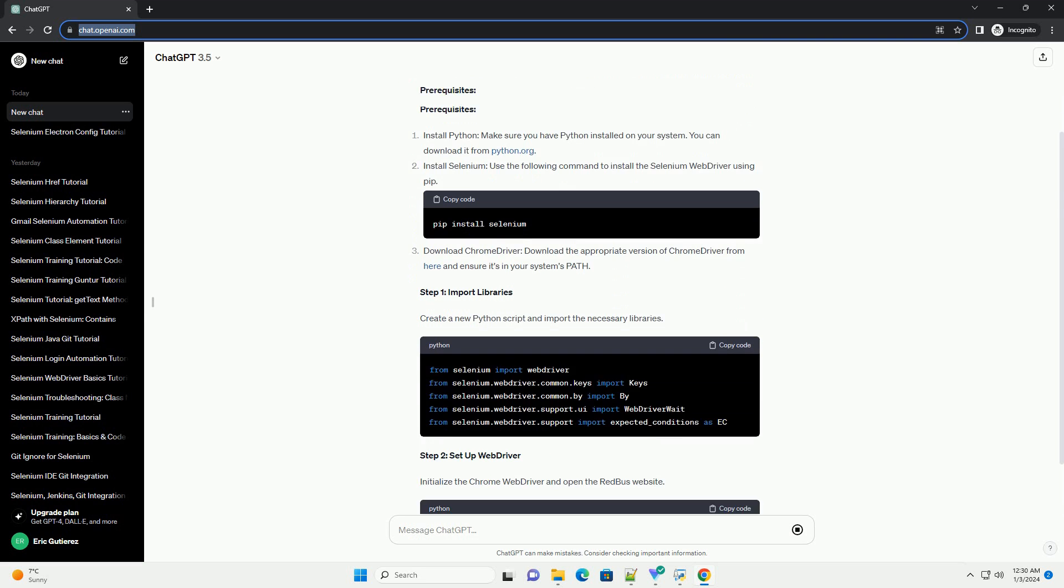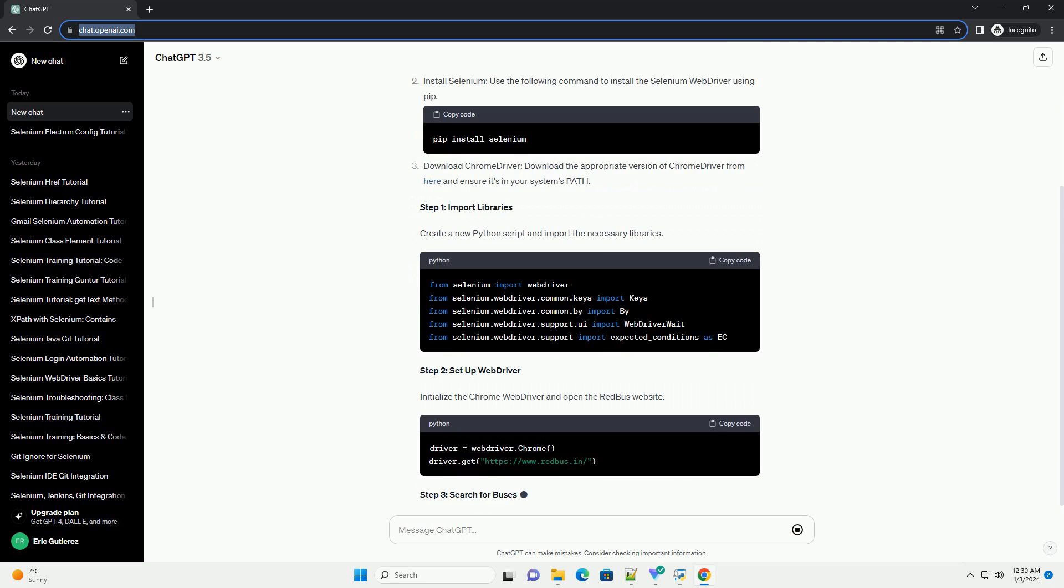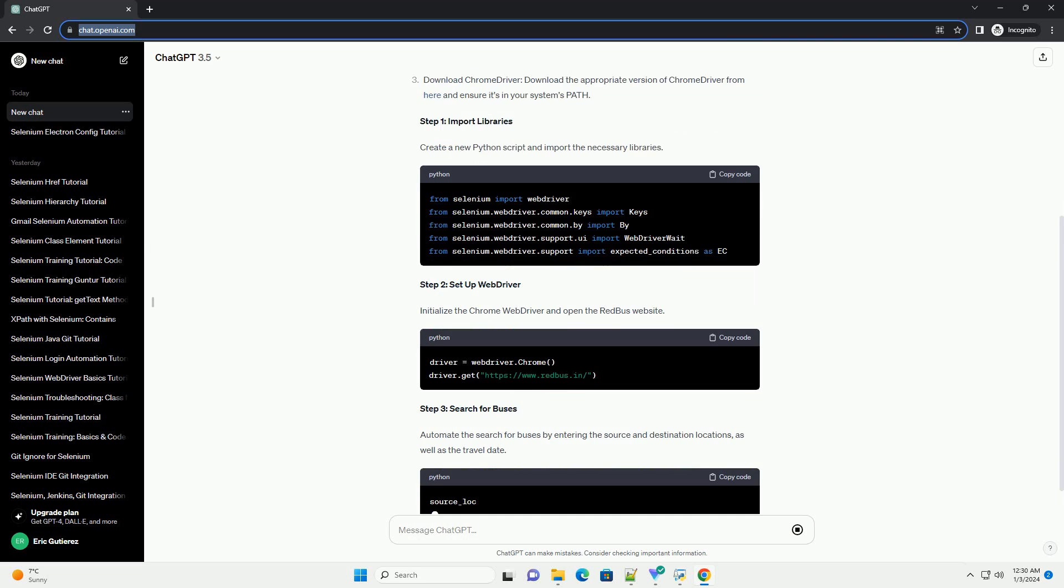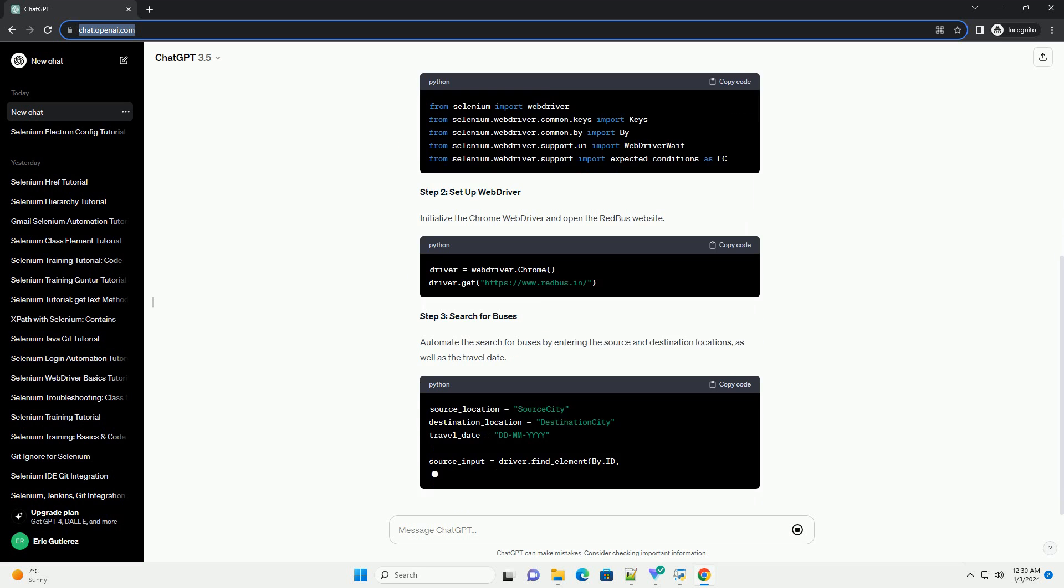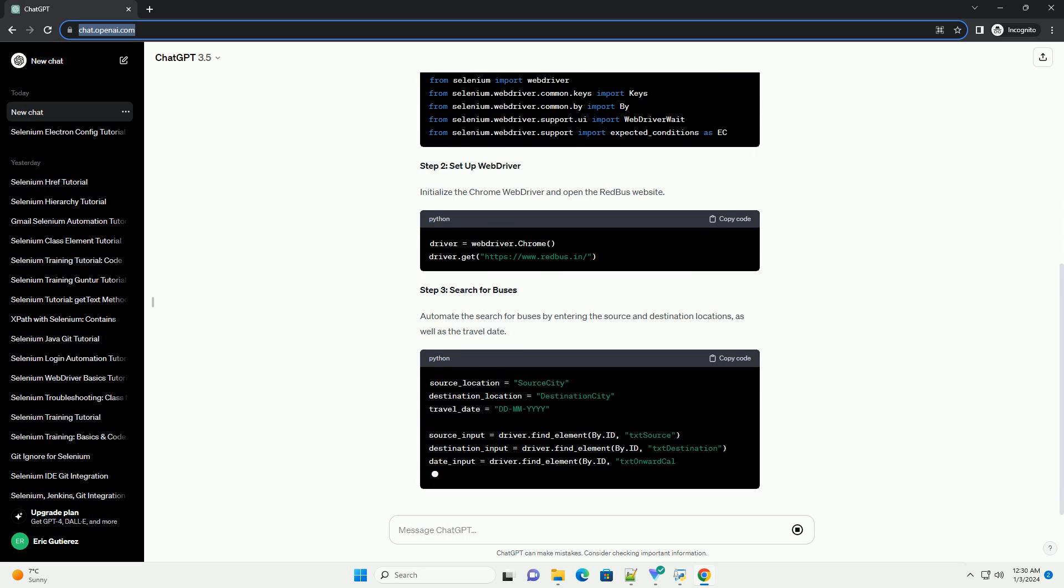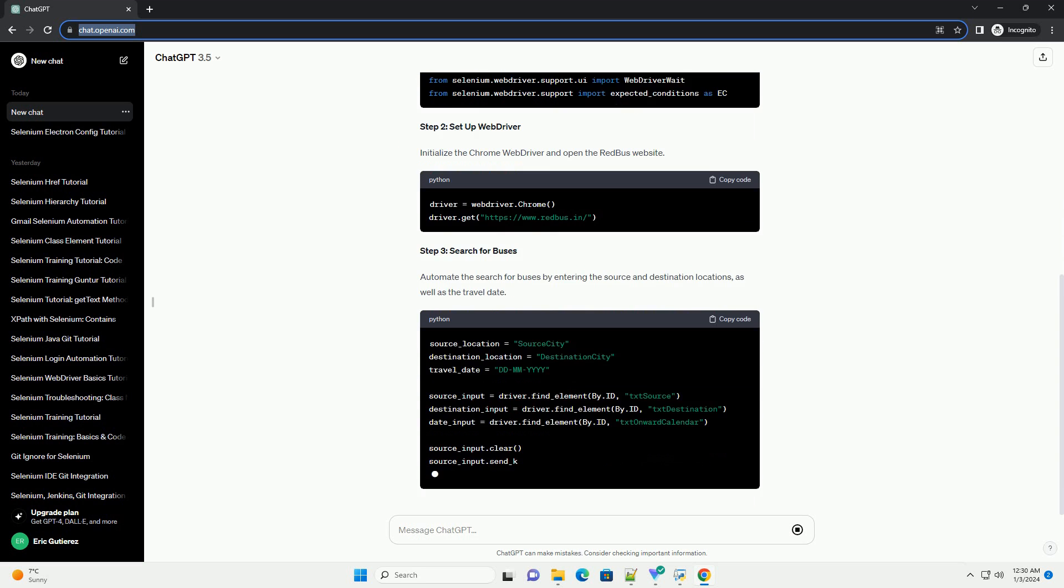Below is a step-by-step tutorial on how to create a basic Redbus Selenium Automation Script using Python and the Selenium Web Driver.